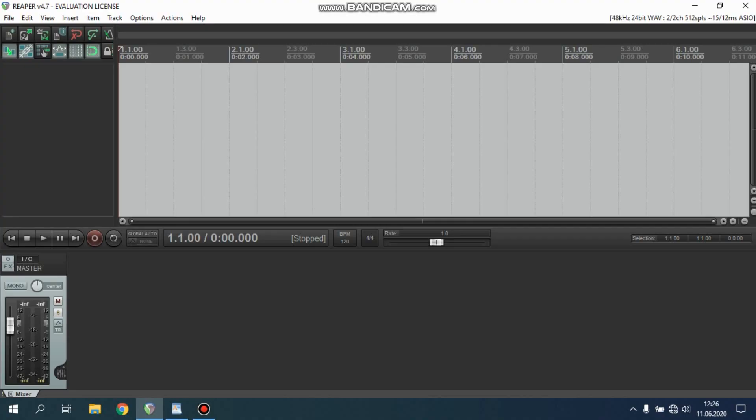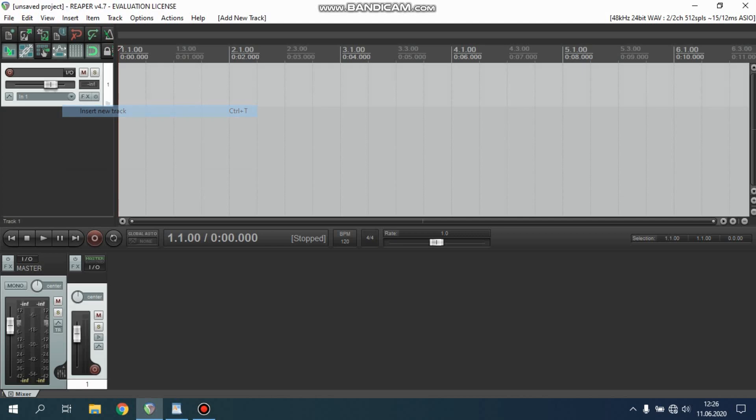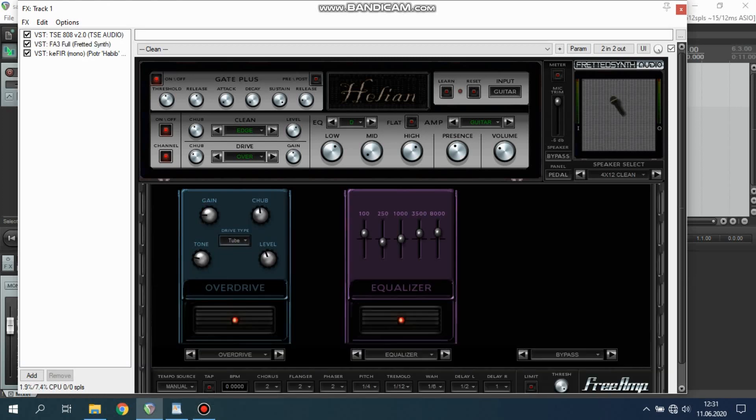Let's make a new track and load some plugins. I use three VST plugins to create killer guitar tone. All of them you can find in description. First is guitar amp simulation, FA3 Full Fretted Synth. Here are my settings.